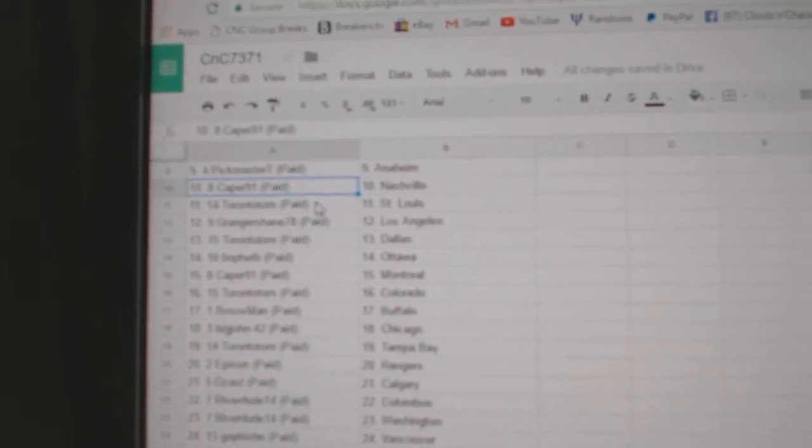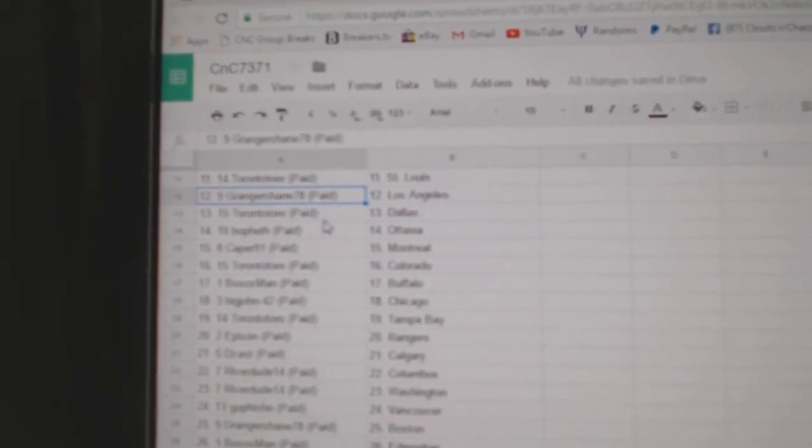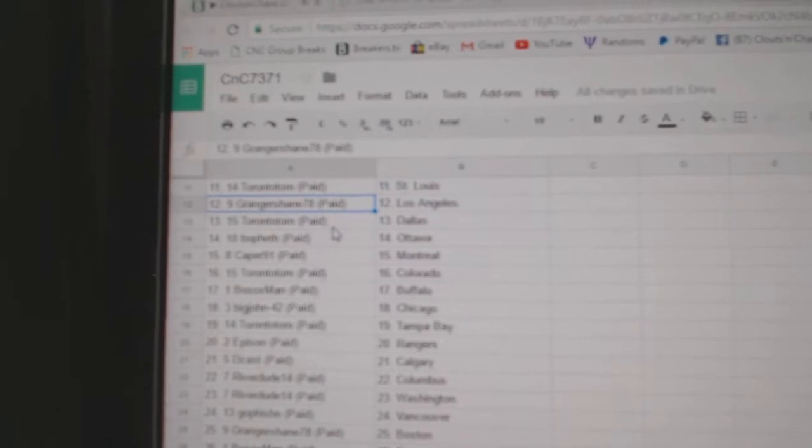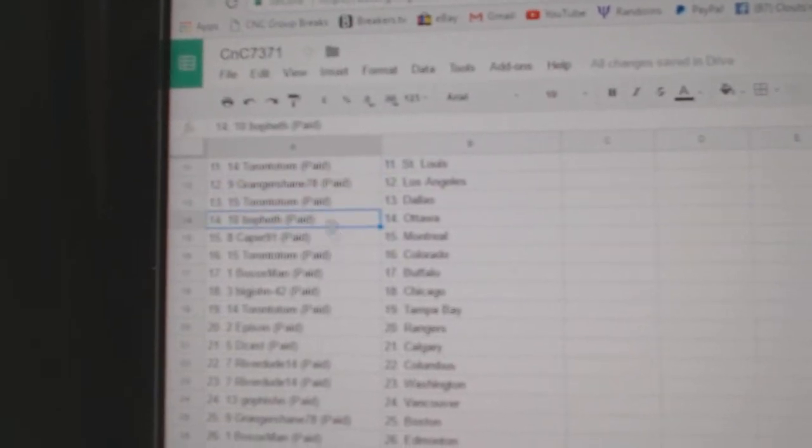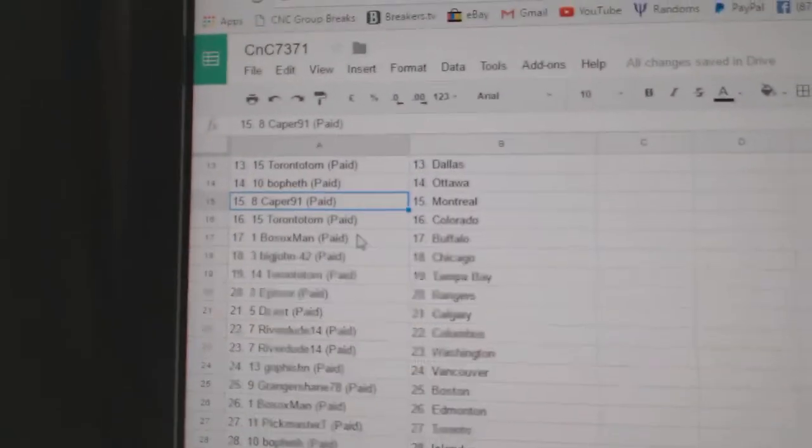Capers got Nashville. Toronto Tom St. Louis. Granger Shane L.A. Toronto Tom Dallas. Beaufeth Ottawa.